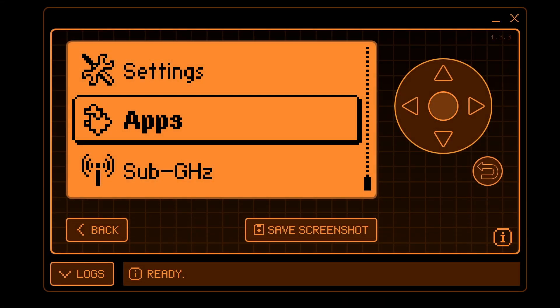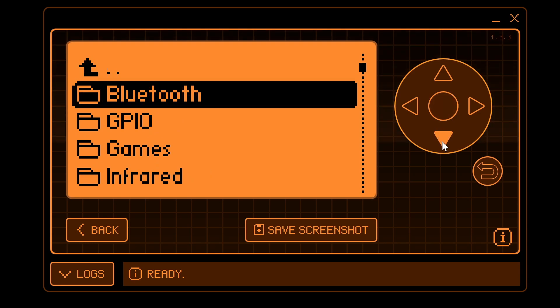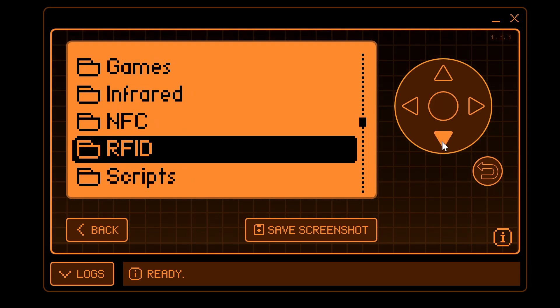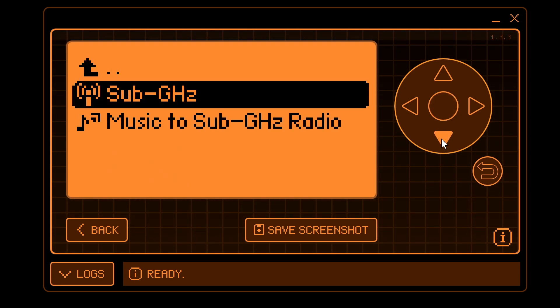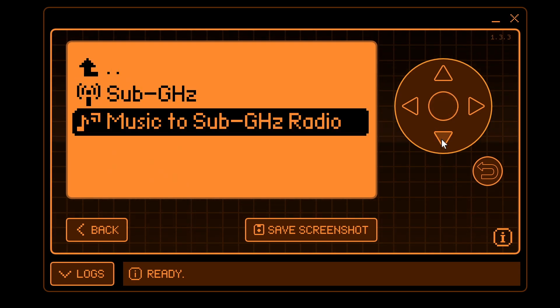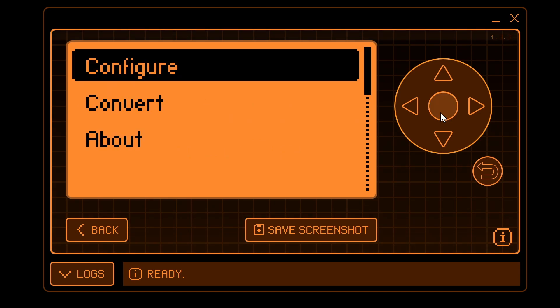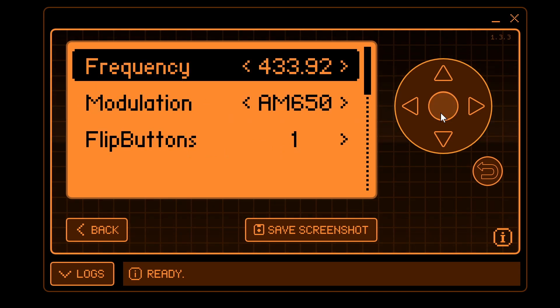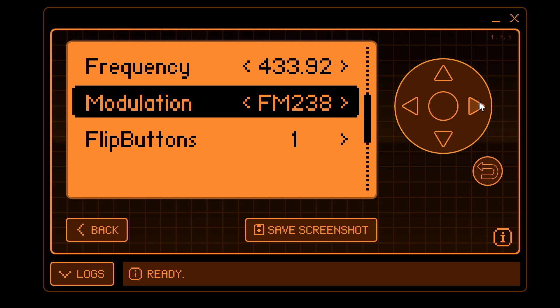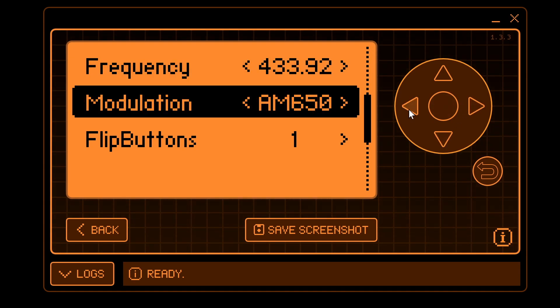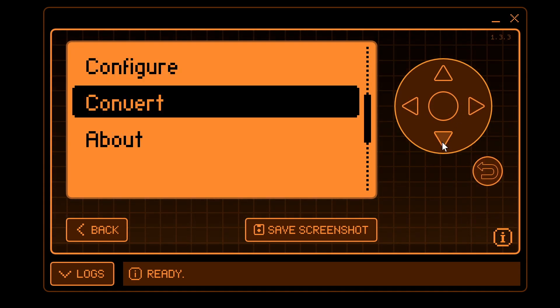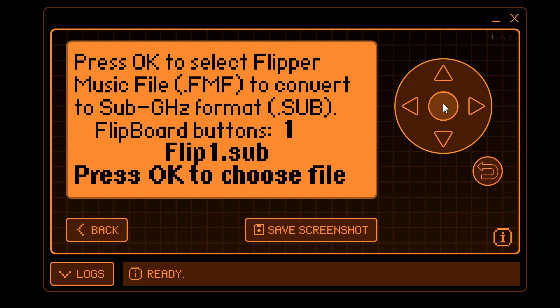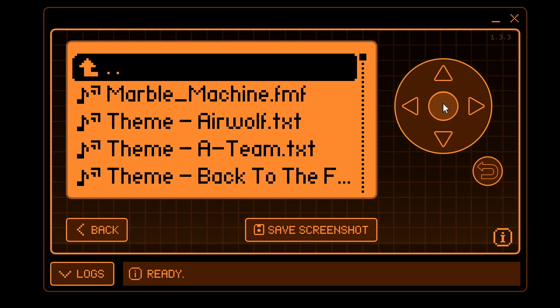On your Flipper, go into Apps, and then go down to Sub Gigahertz, and then Music to Sub Gigahertz Radio. Click on Configure, and choose the frequency that you want to broadcast, as well as the modulation you'd like to use. Once that's set, go ahead and click the Back button. And then in Convert, we're going to go ahead and click OK.